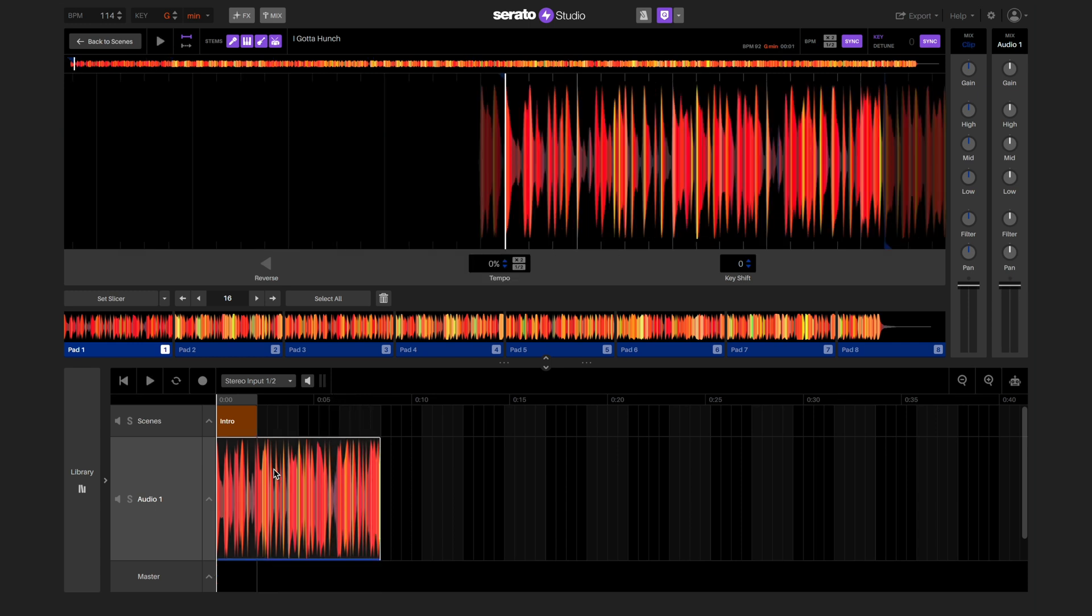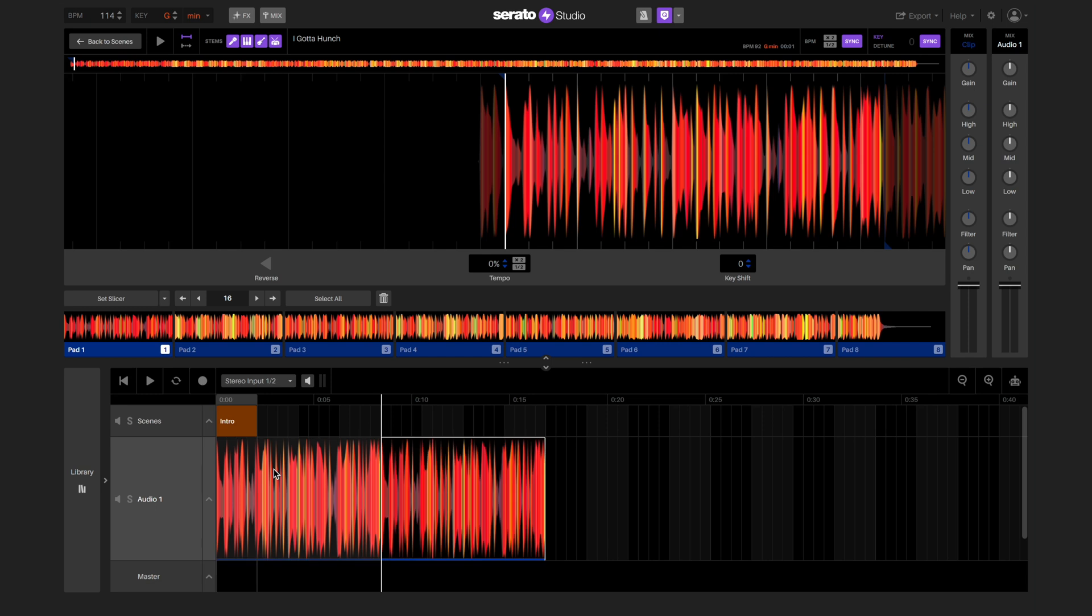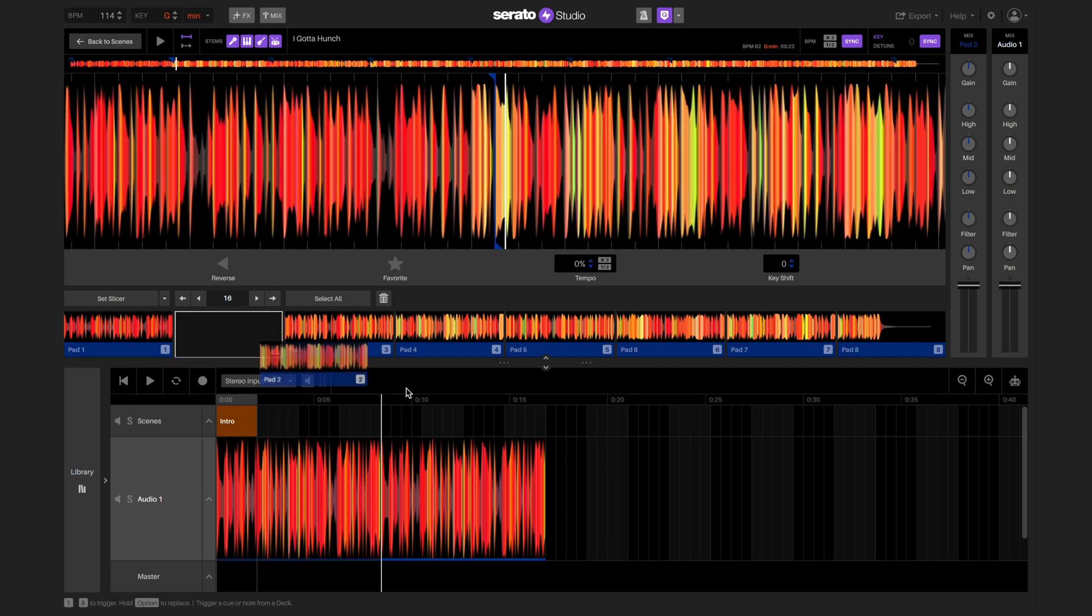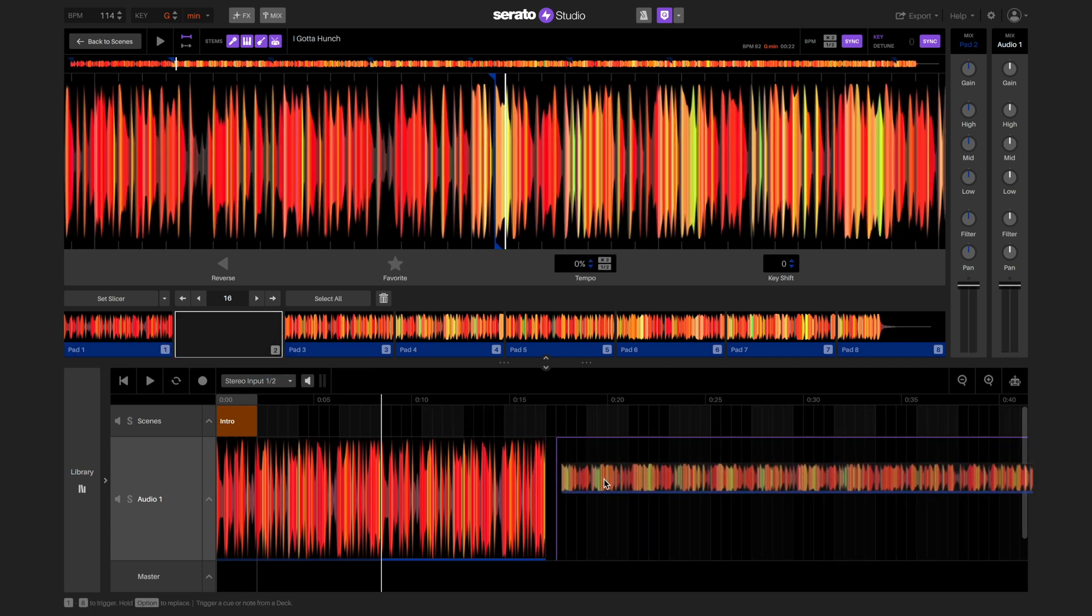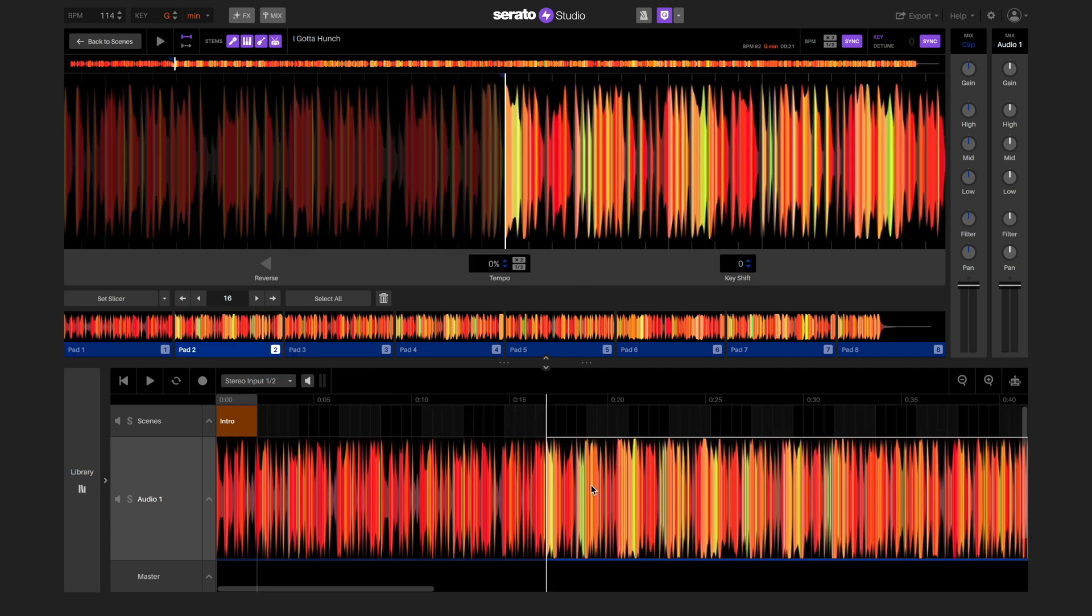We can then duplicate the shortened clip by selecting it and then pressing Command-D on a Mac or Control-D on Windows. Now we've got our intro, so let's add another clip where the horn starts and let that play for four bars.